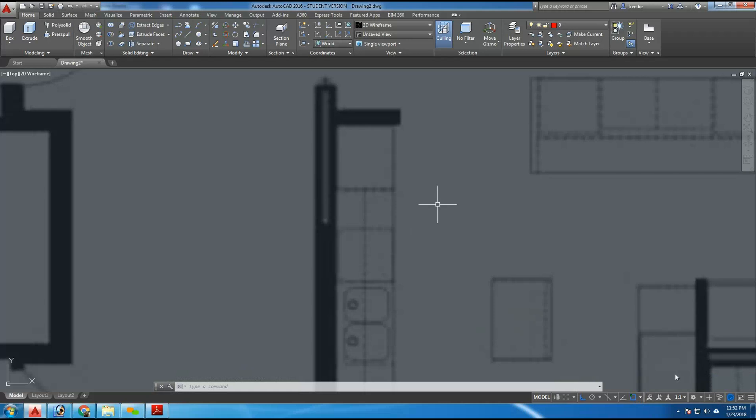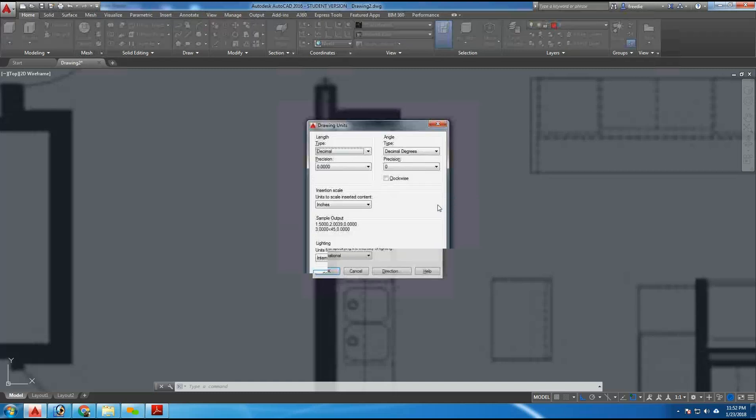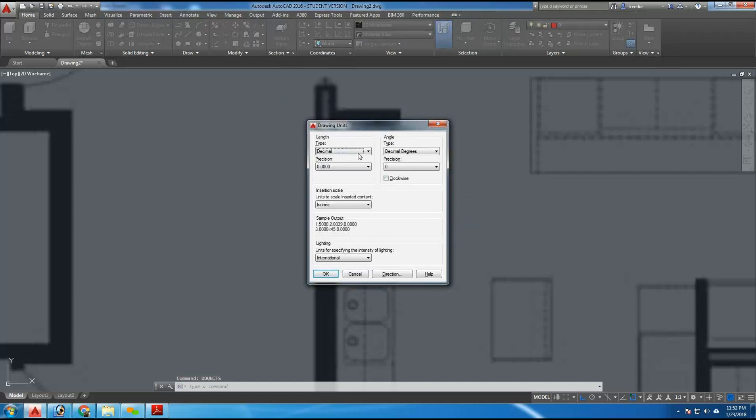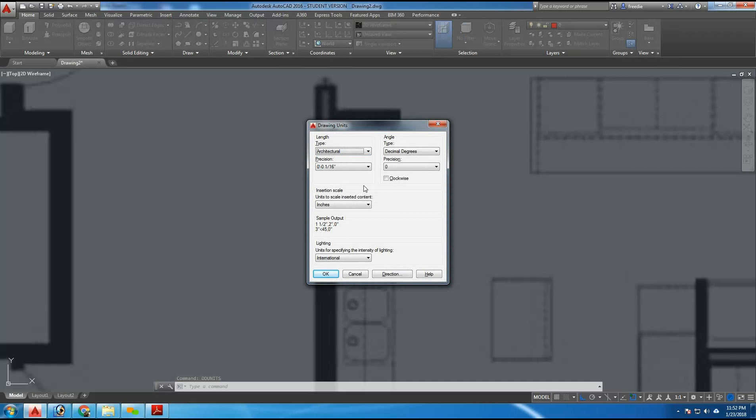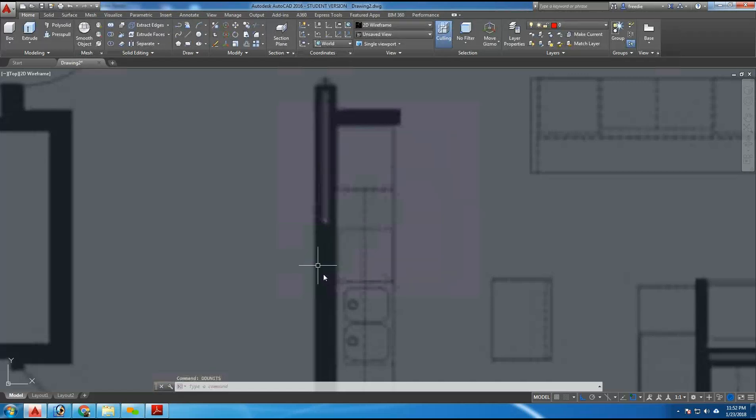So I'm going to measure this using the distance command. But before I do that, I need to set the measurements in AutoCAD to be feet and inches. So, I'm going to type DD units, DD units, and I'm going to change this to architectural units so that the computer recognizes feet and inches. I'm going to hit OK.